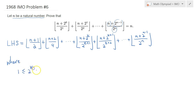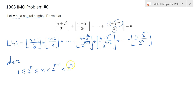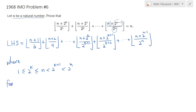Let's write it again: 1 is less than or equal to 2 to the power k, less than or equal to n, strictly less than 2 to the k plus 1, less than 2 to the n. And k is less than n.